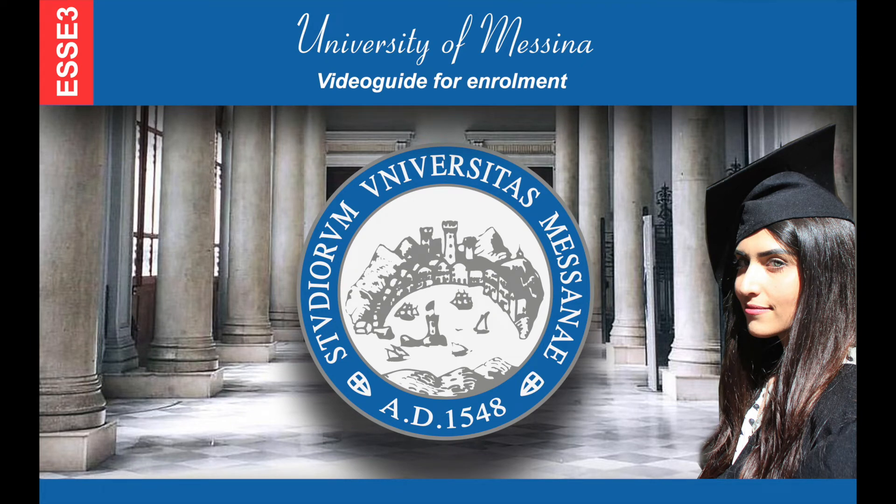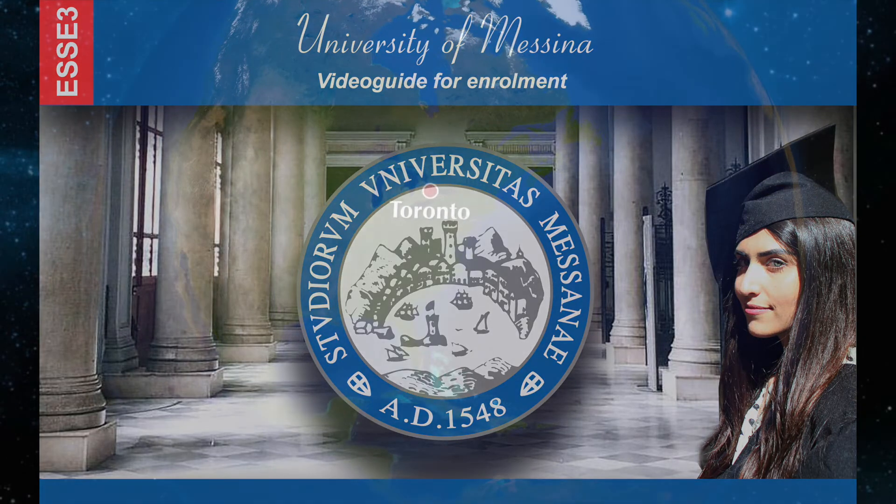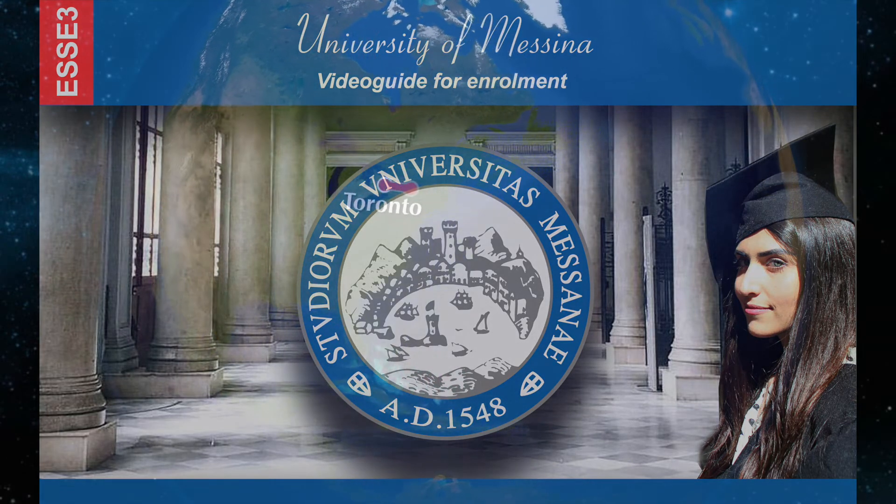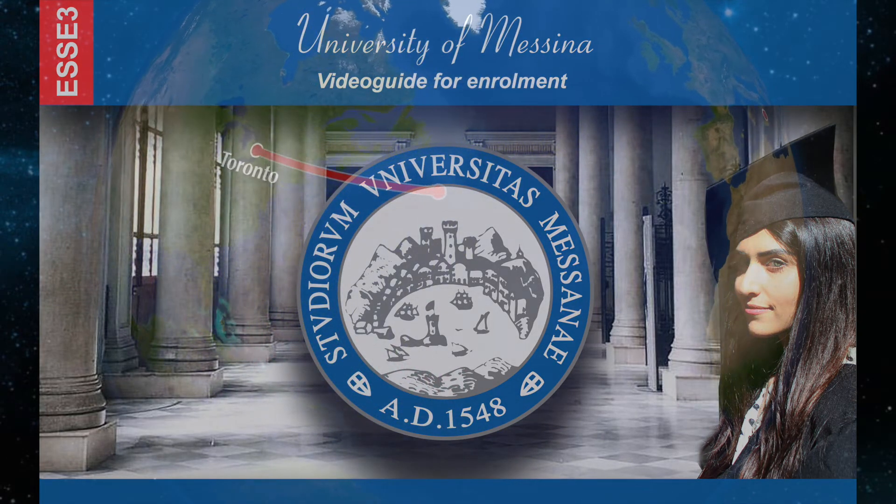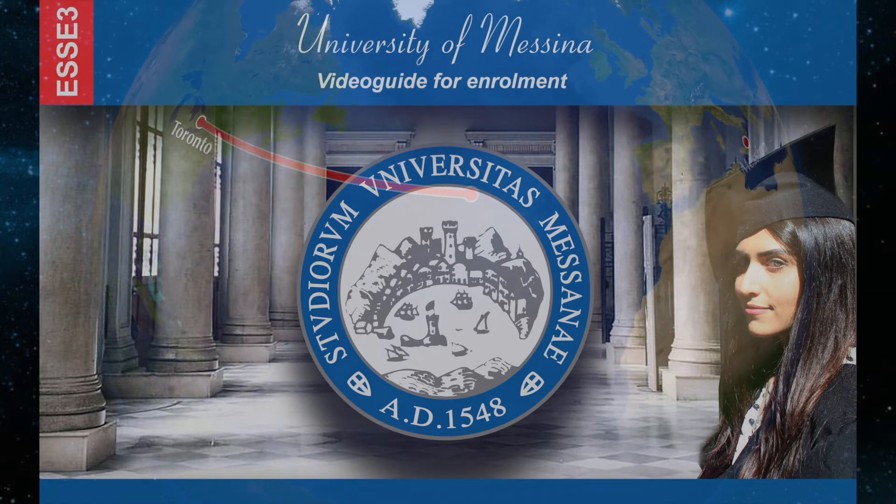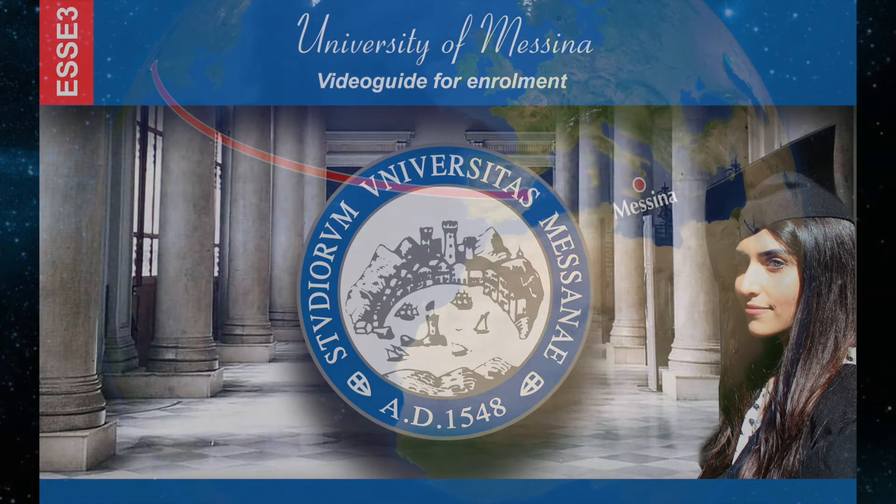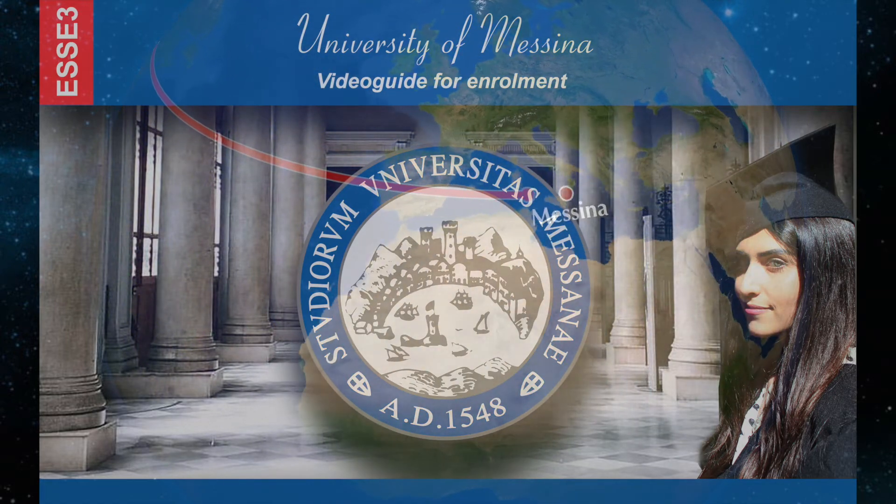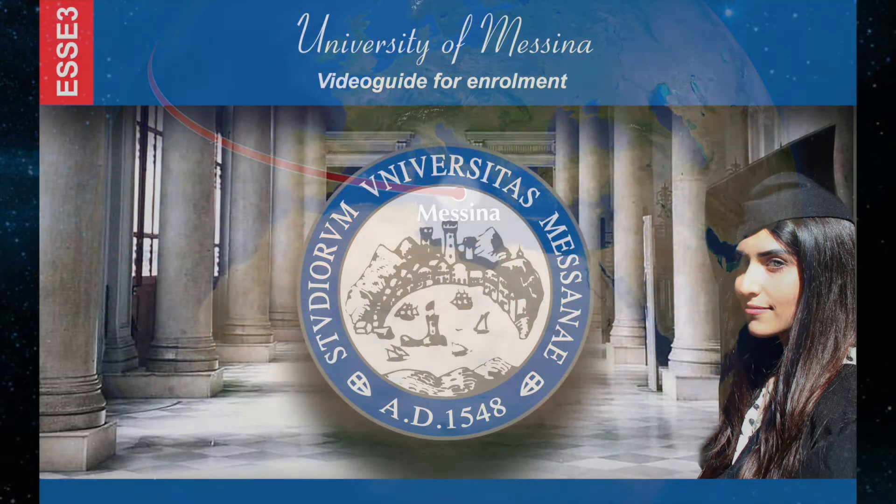This video guide will help you understand how to enroll in our university platform called Essay 3, which we will call from now on Essay 3. It is very important to become comfortable with this platform because it will stay with you throughout your academic career at our university.